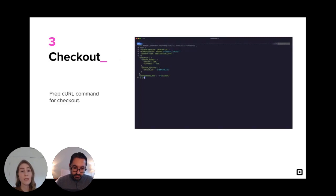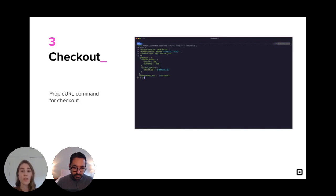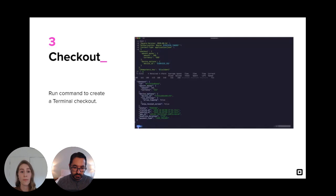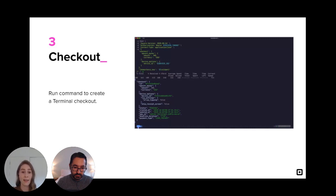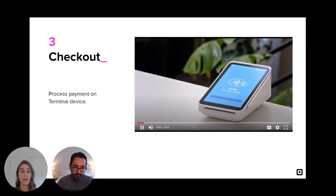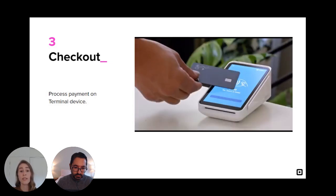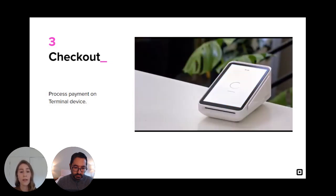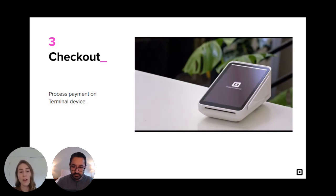So I prepped the same curl command that we used in the beginning of the tutorial. So what you're looking at is the bare minimum now to create a checkout. I went ahead and ran it and we can see our checkout response. So now let's take a look at the terminal device again. We see that the device is waiting for a payment. So just tap your card and a payment has now been processed.